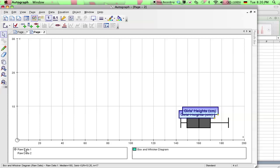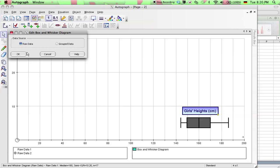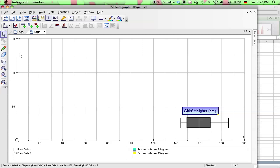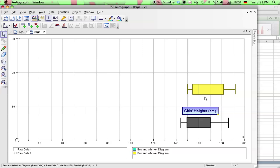Now we go over to raw data and switch to raw data 2. And then go back up to box and whisker plot and click OK. And here comes the boys box and whisker plot.